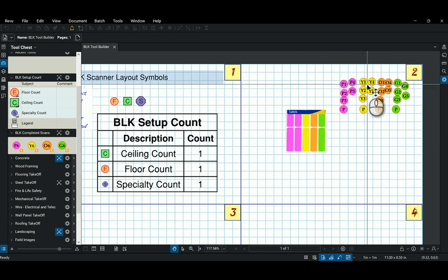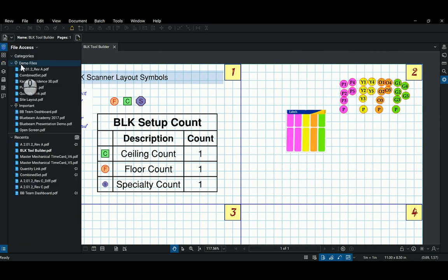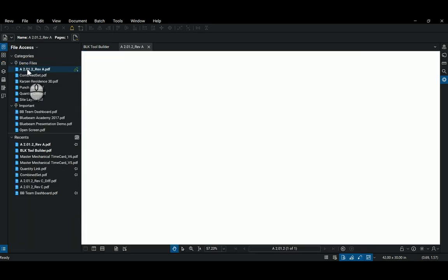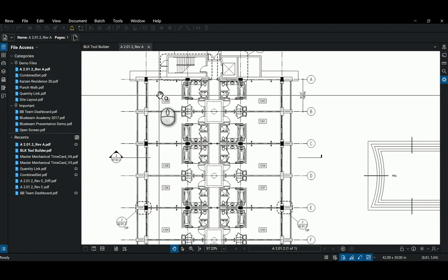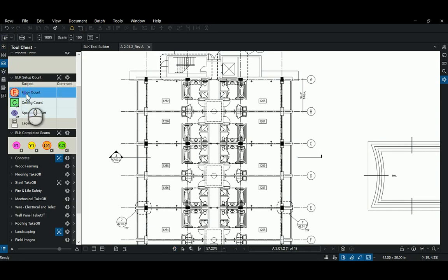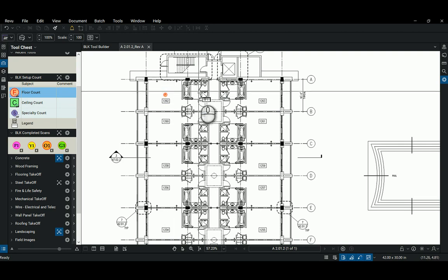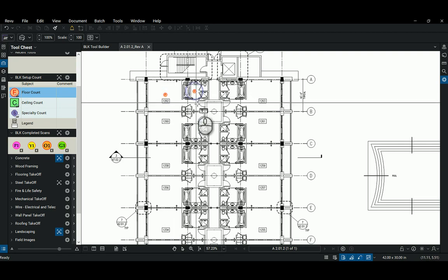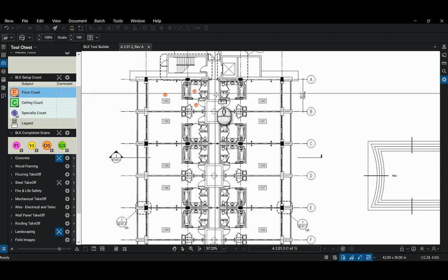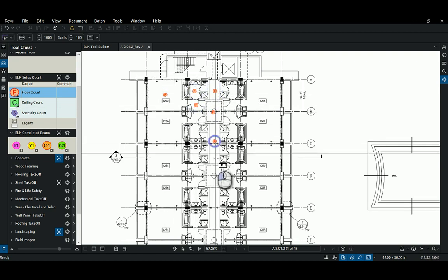So I'm going to show you how those work here. I'm going to jump into an architectural plan. Let me go back to my tools. Our estimator, our project manager, will come in and place these floor scans wherever they need to take place down the hallways.